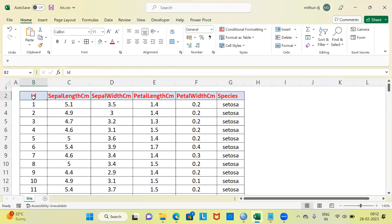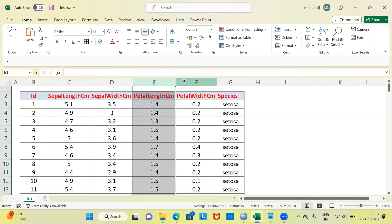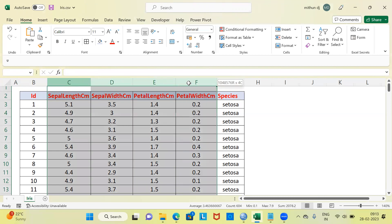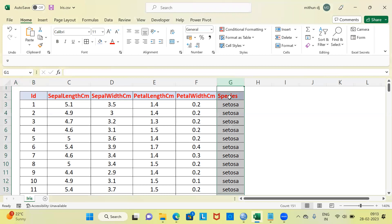The first column is ID. The second column has flower characteristics like sepal length. Further, we also have sepal width. Then you have petal length and petal width. These are the different flower characteristics that are present, all measured in centimeters. The last column that we have is the species of flower.